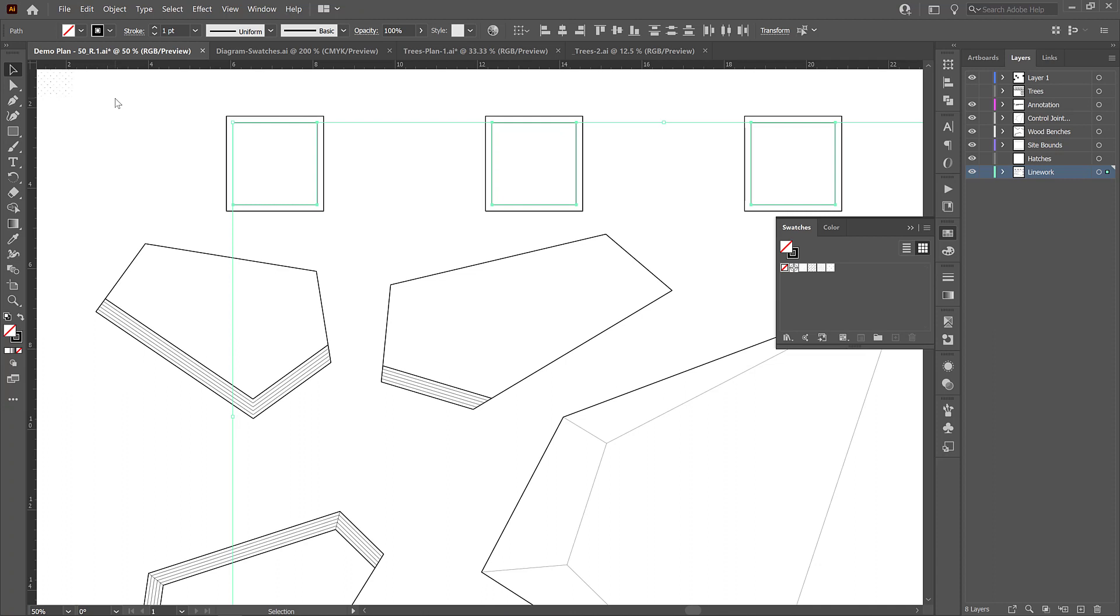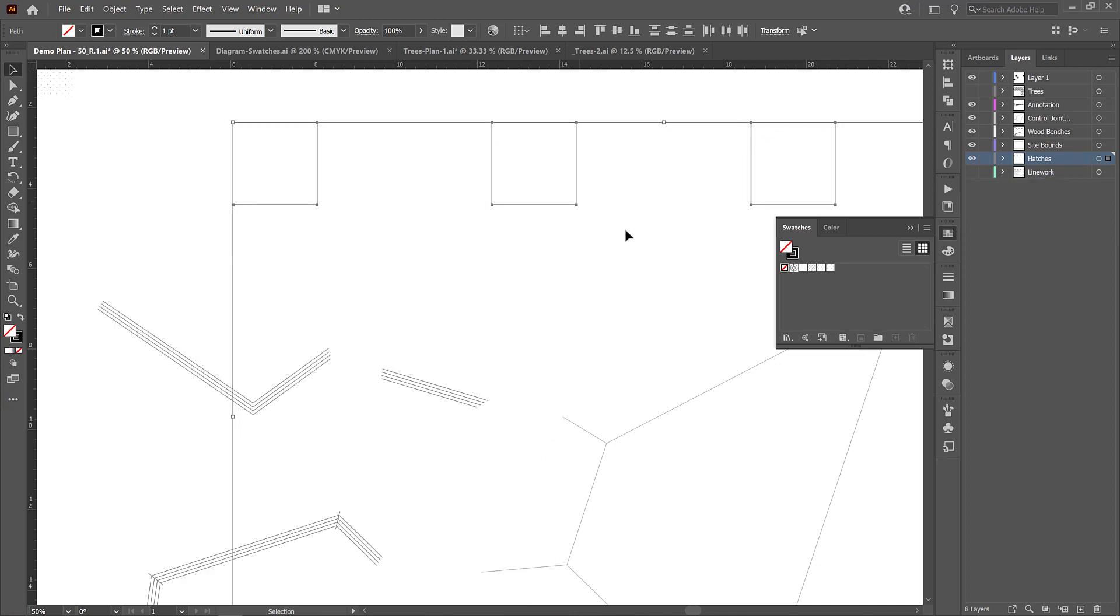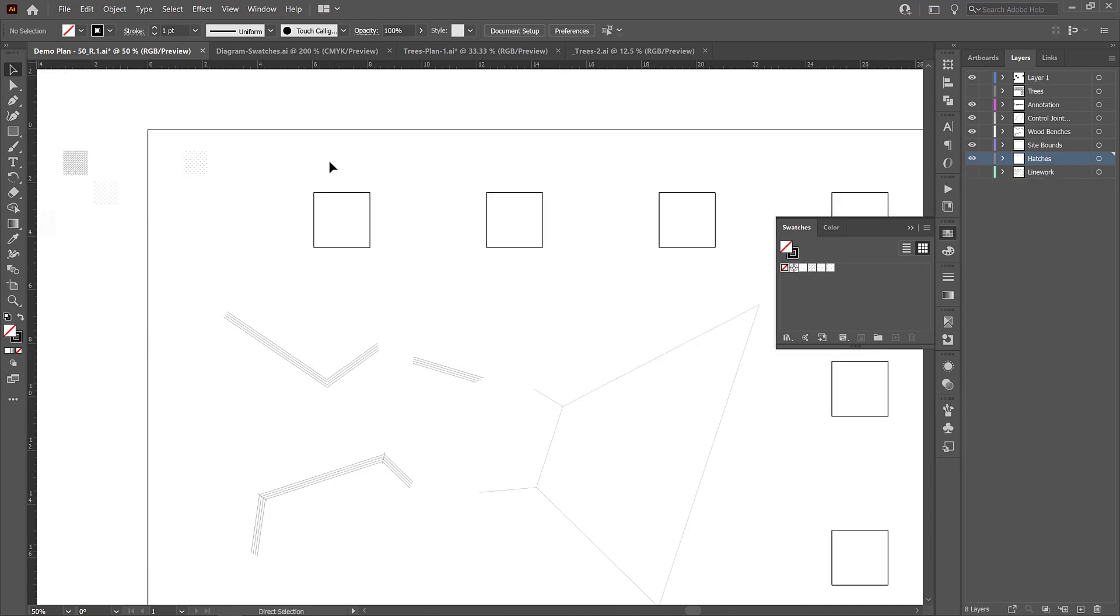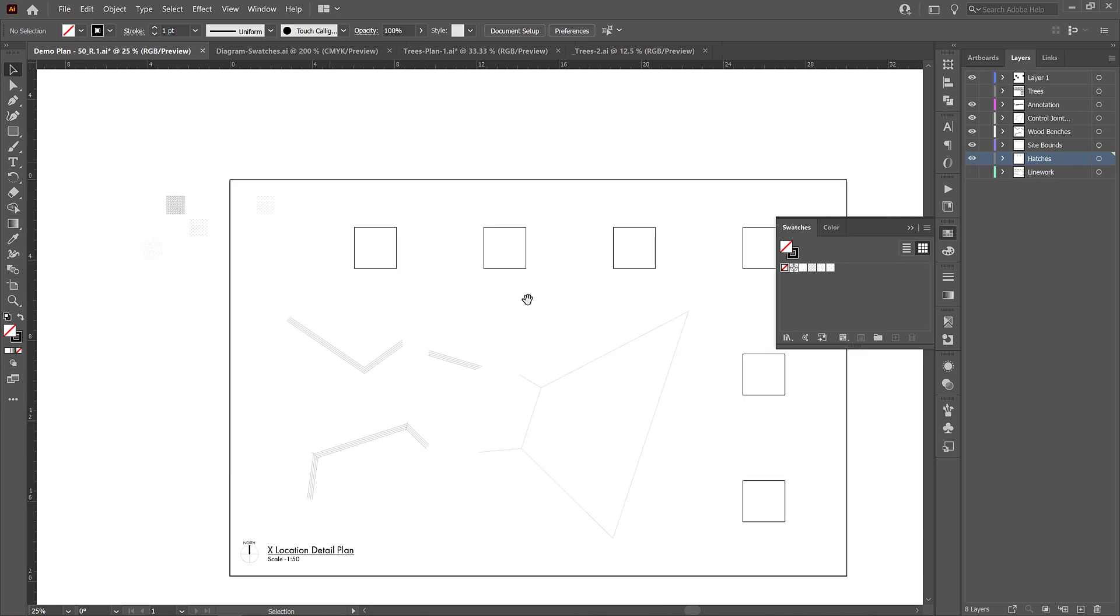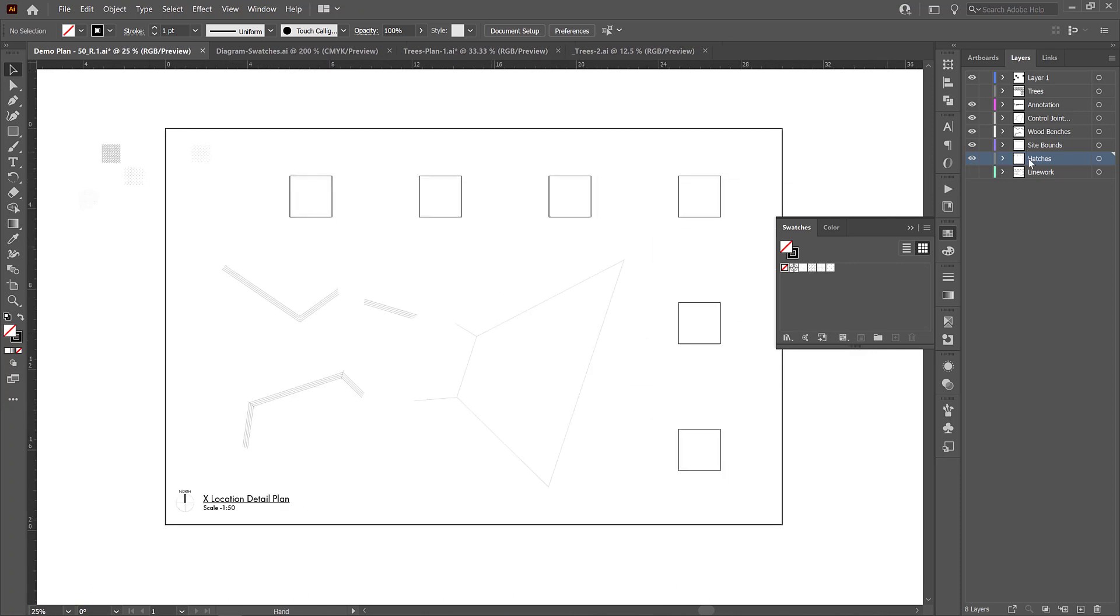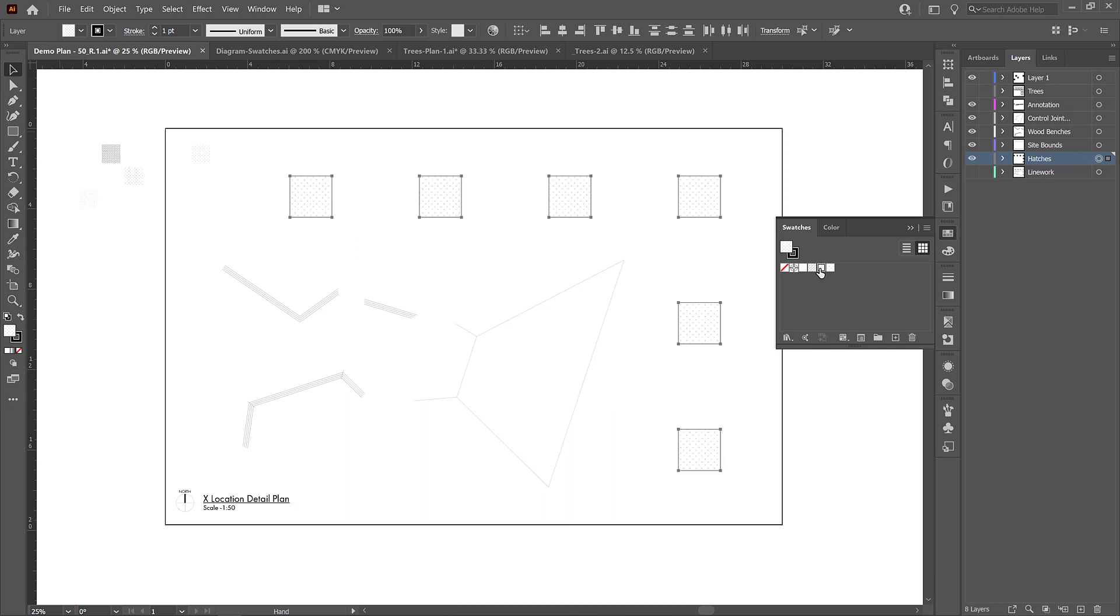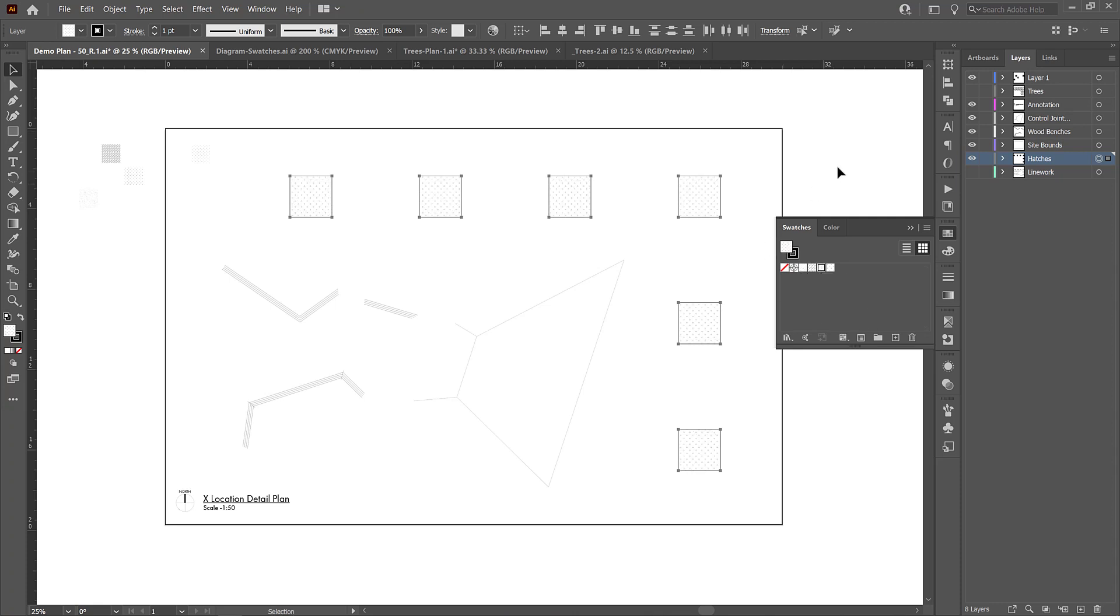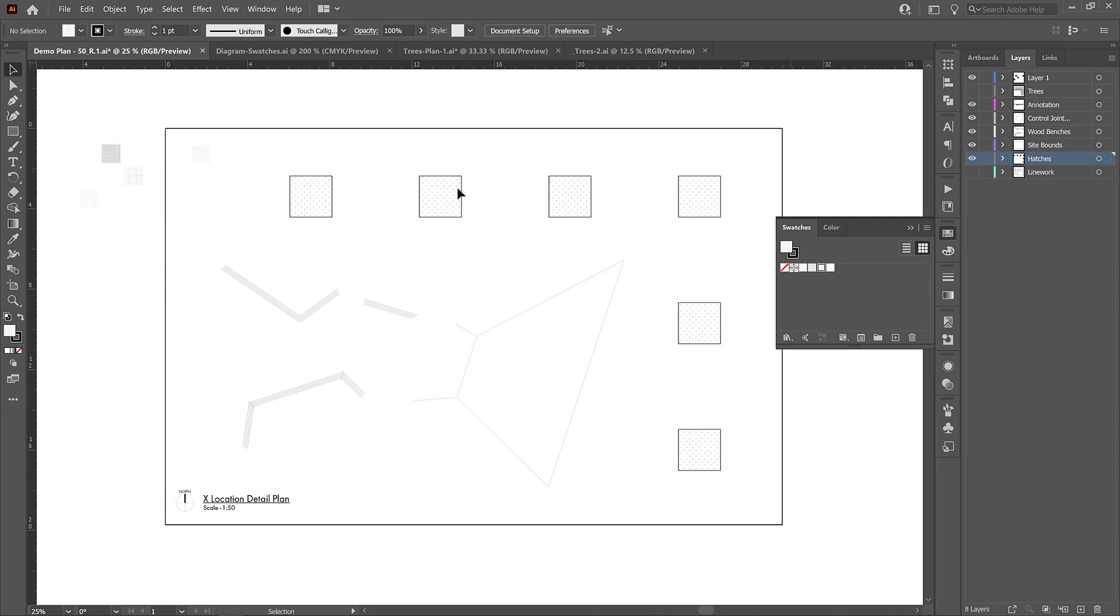So once we have that, we will just drag that selected layer up to hatches. And then I can select the swatch that I would like to fill them with. So I've selected the hatches layer and I'm going to select a swatch. And so all of the shapes are filled with the same swatch. And I can just click on all of these swatches to see how they look. But I'm going to choose this planting mulch layer, this planting mulch swatch. And now all of those areas are filled.